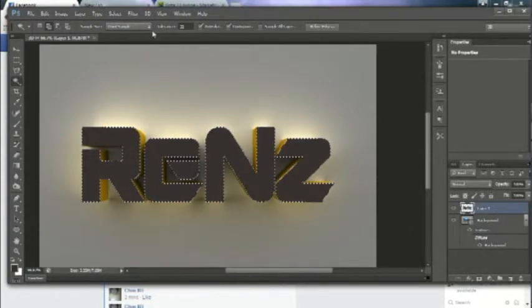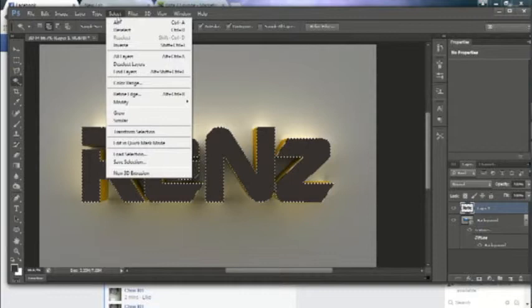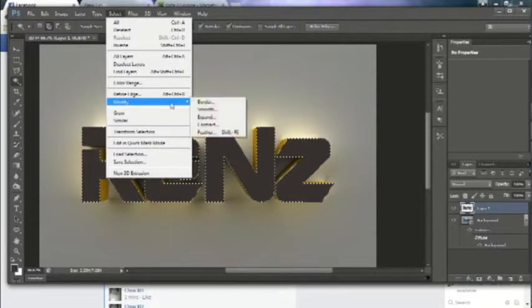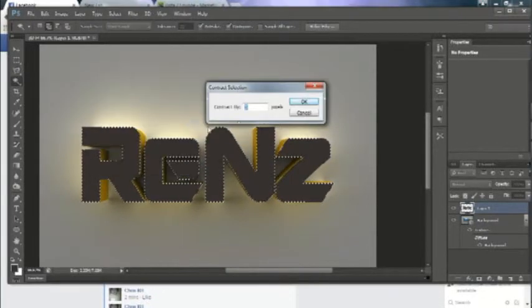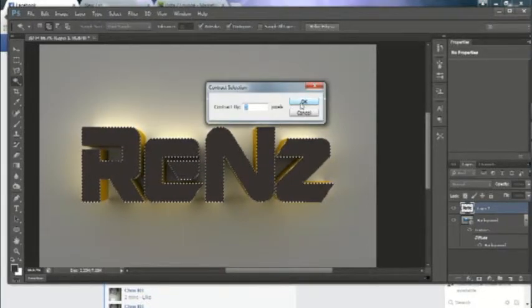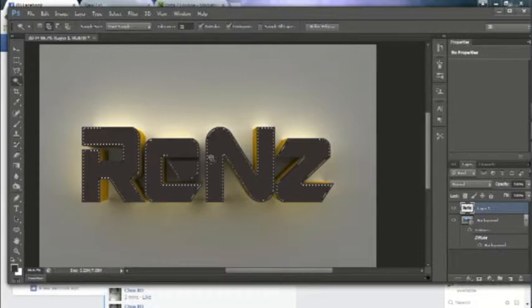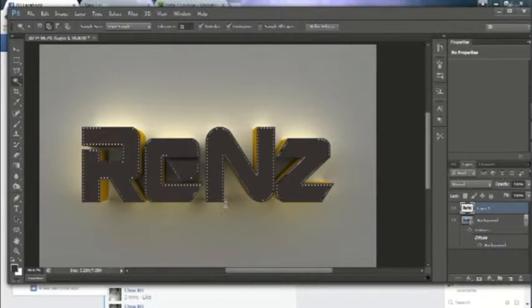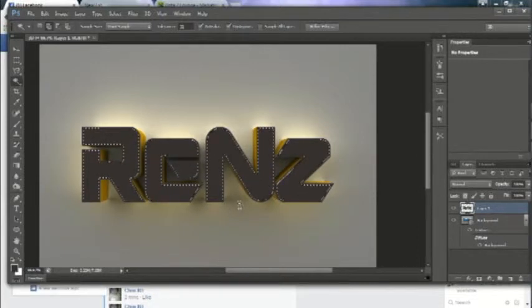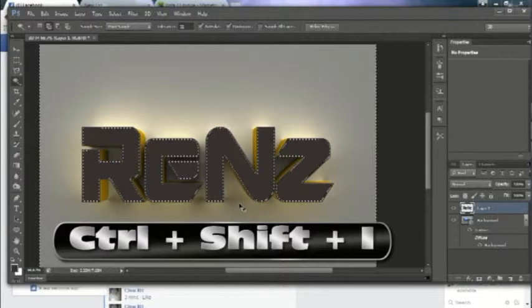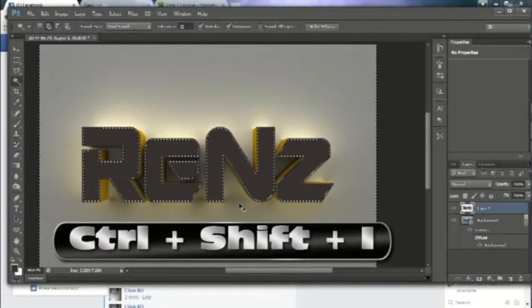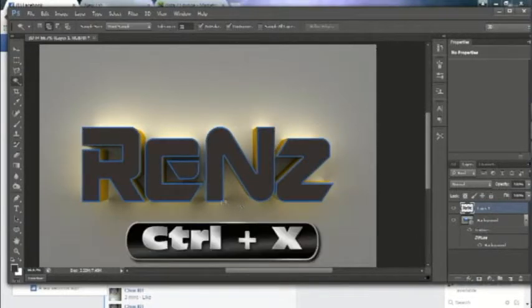On the menu bar, click Select, Modify, and then Contract, and set it to 5. After that, let's invert the selection by pressing Ctrl-Shift-I, and then let's cut by pressing Ctrl-X.